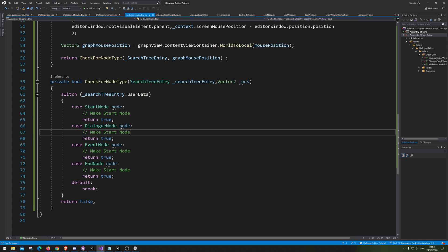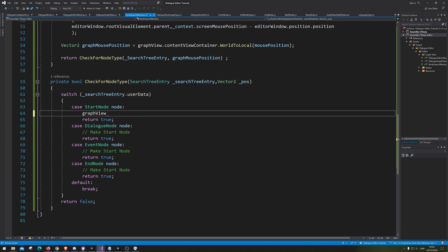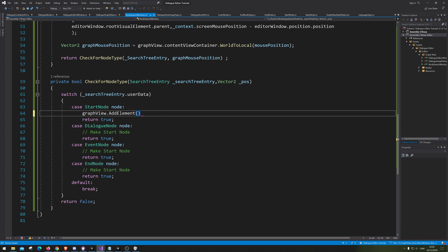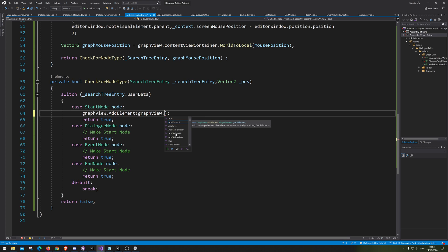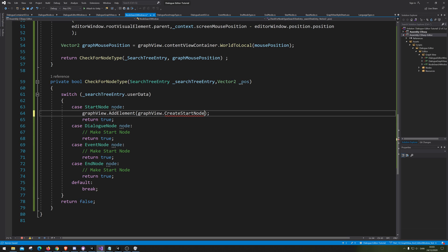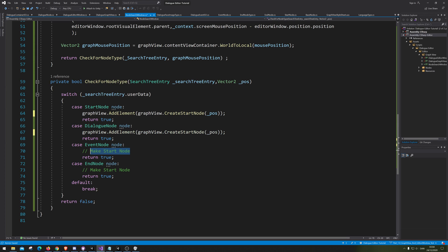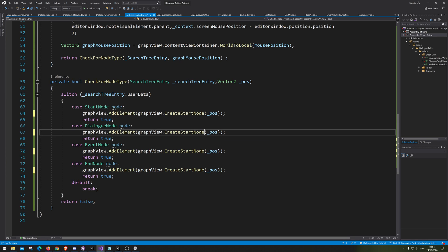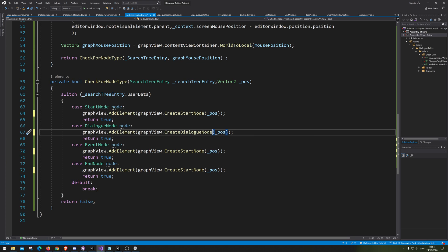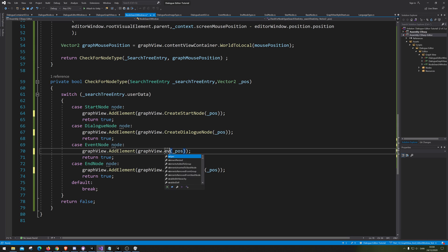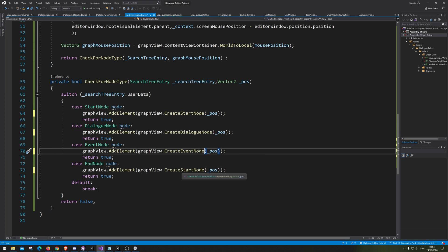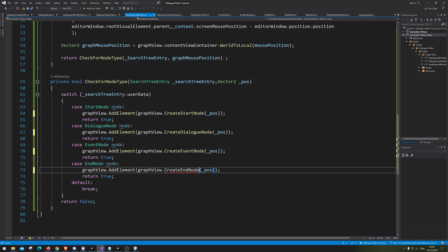Let's save that and go back to NodeSearchWindow. Let me check my notes. So now we need to actually add it to GraphView, so we're gonna go GraphView.AddElement and the element we need to add is GraphView.CreateStartNote. Sorry about that, my headset just decided to run out of power. So now we have this, we're simply just gonna copy paste that for dialogue note, event note, and end note.